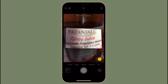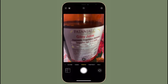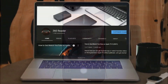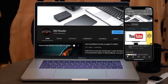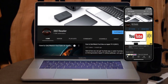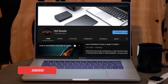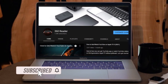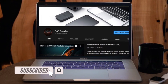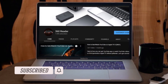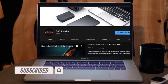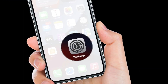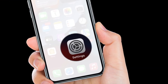This works on devices running iPadOS 15 or iOS 15. Before getting started, make sure you have subscribed to our YouTube channel and hit the bell icon so that you won't miss any update from 360 Reader. To get going, launch the Settings app on iPhone or iPad.